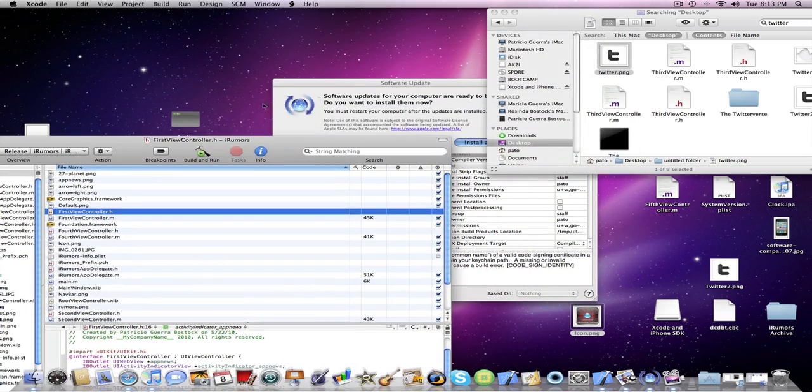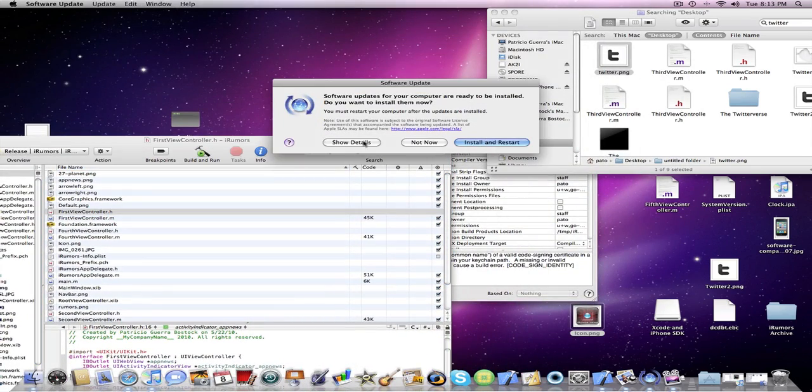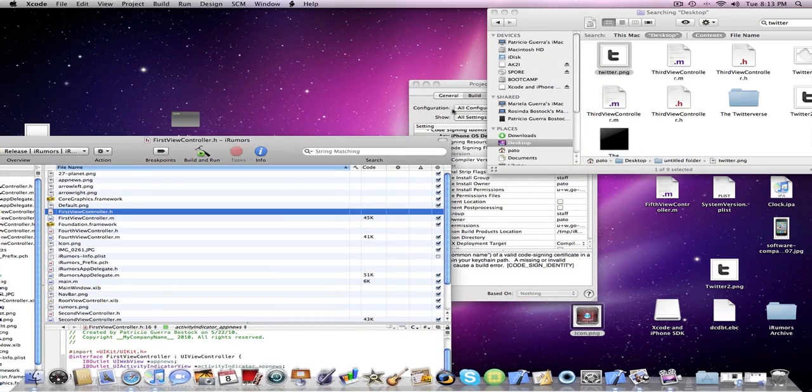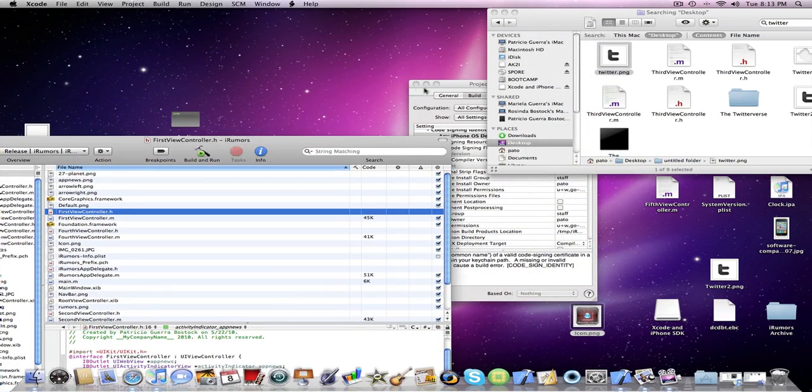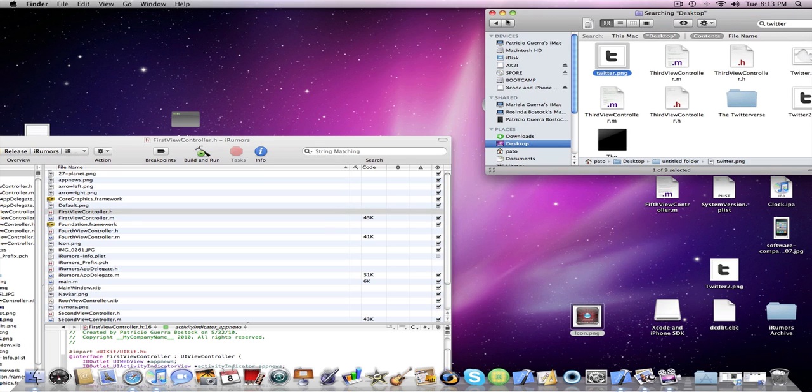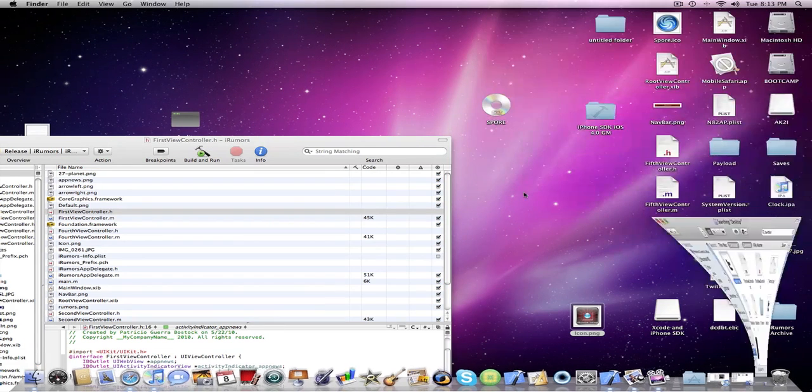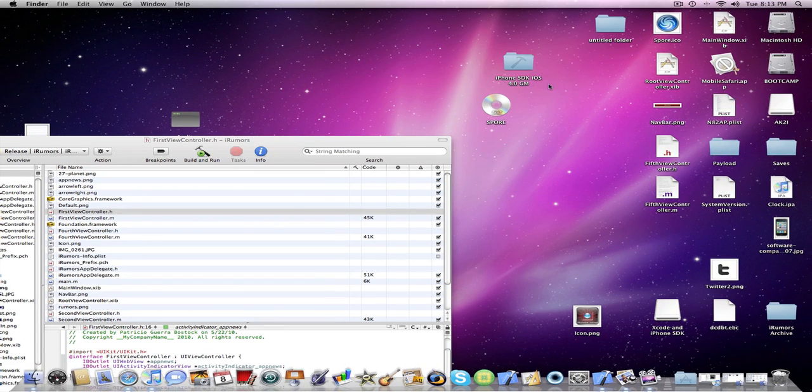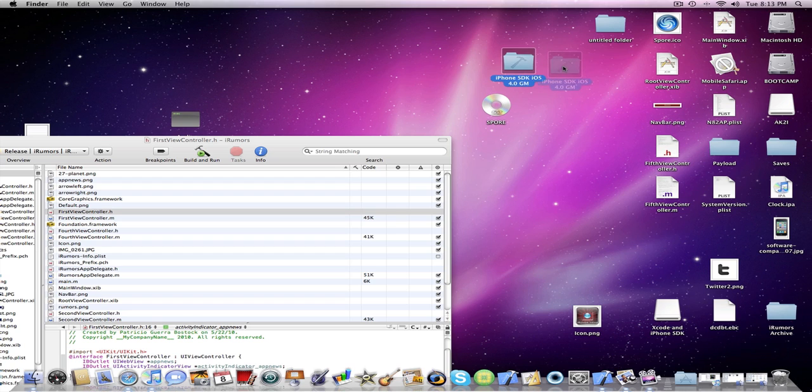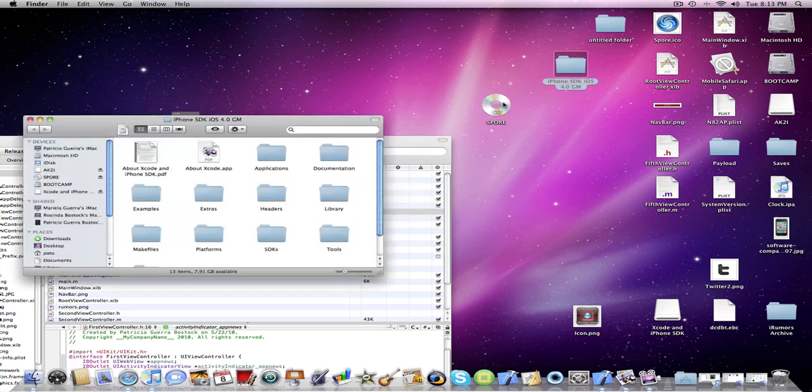Right now I just got the new gold master seed of the iPhone 4 SDK 4.0 right here. Just changed the folder but it's there.